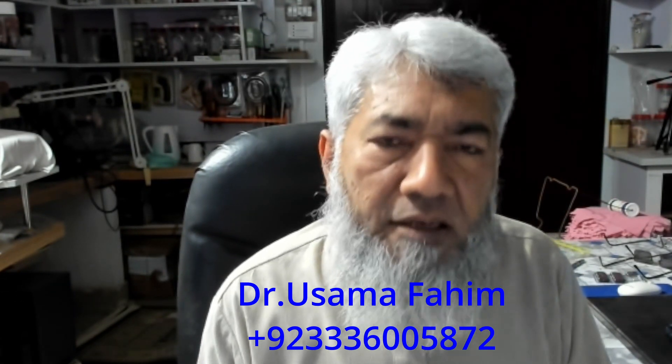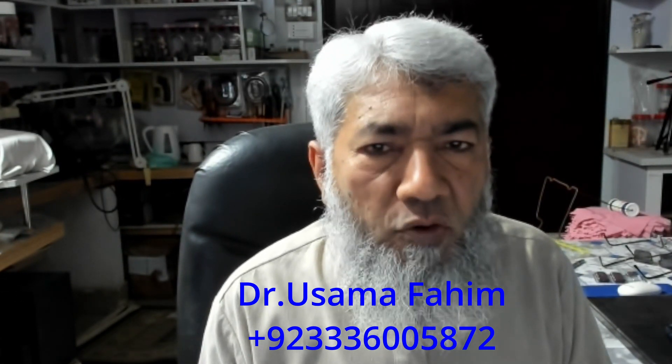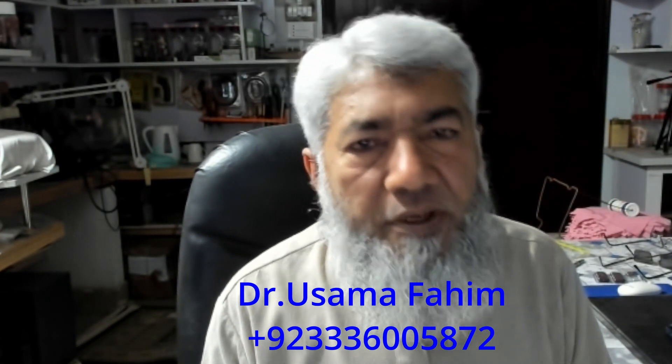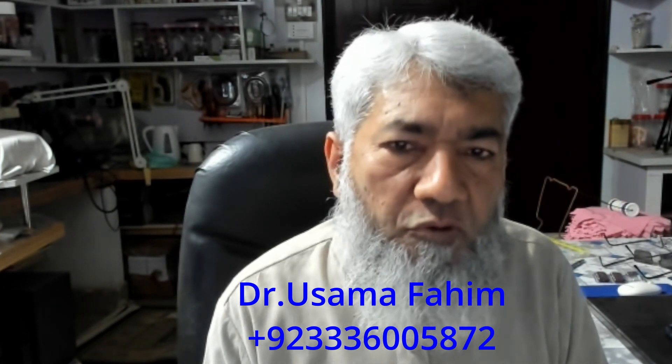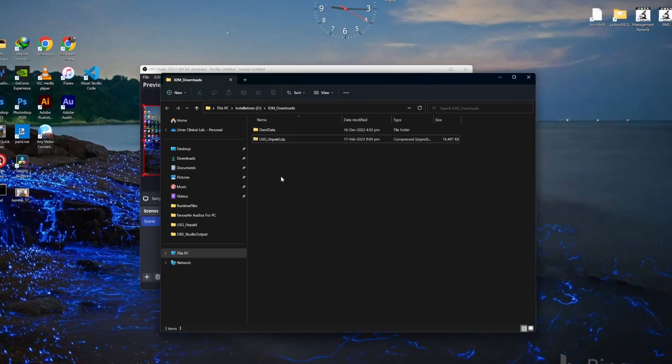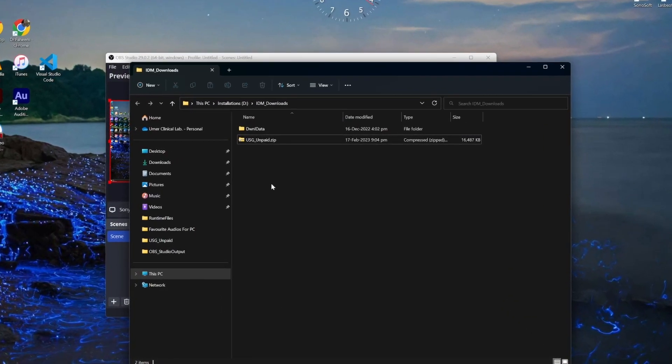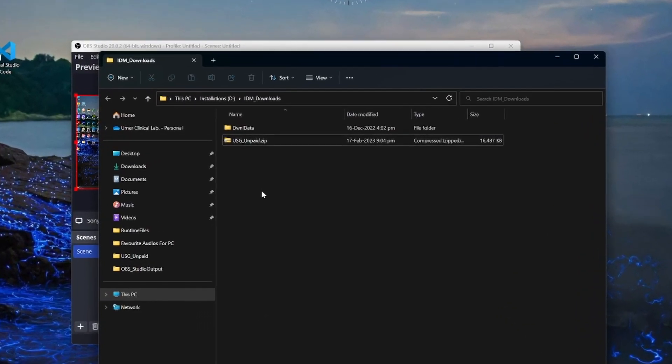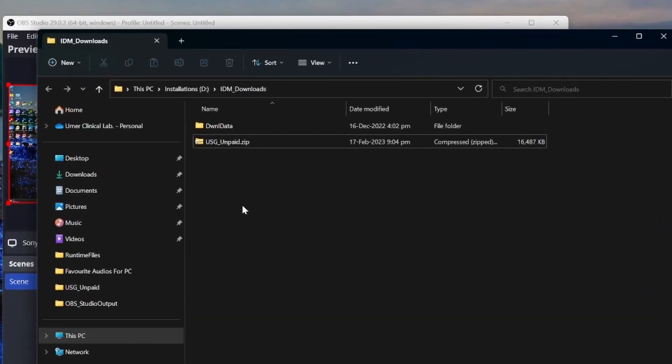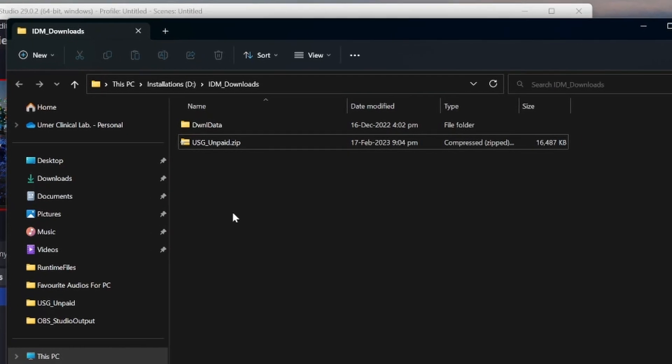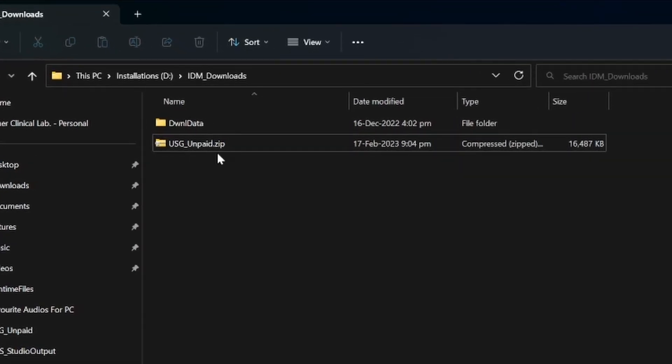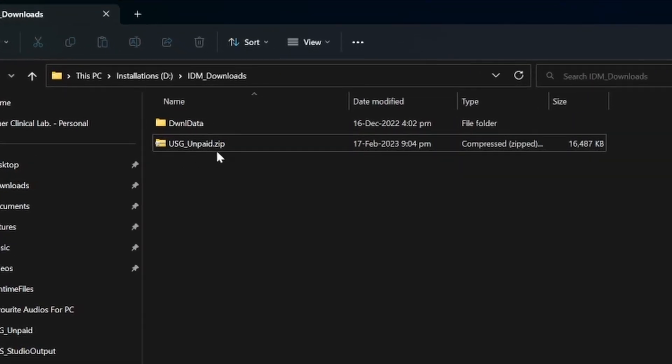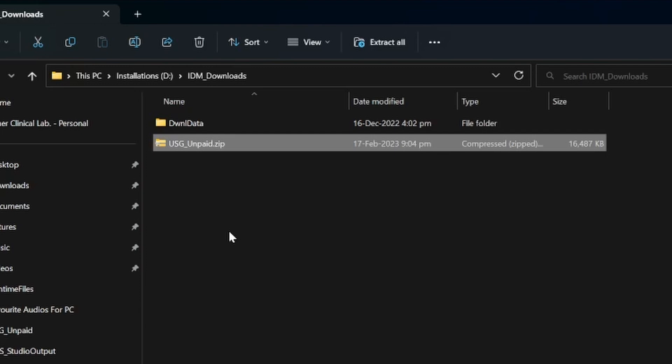After you have downloaded this software from Google Drive, you will be presented with a file like this: USG unpaid.zip. Windows 10 and Windows 11 come with already built-in file zipper, so you don't need any additional software to unzip this file.